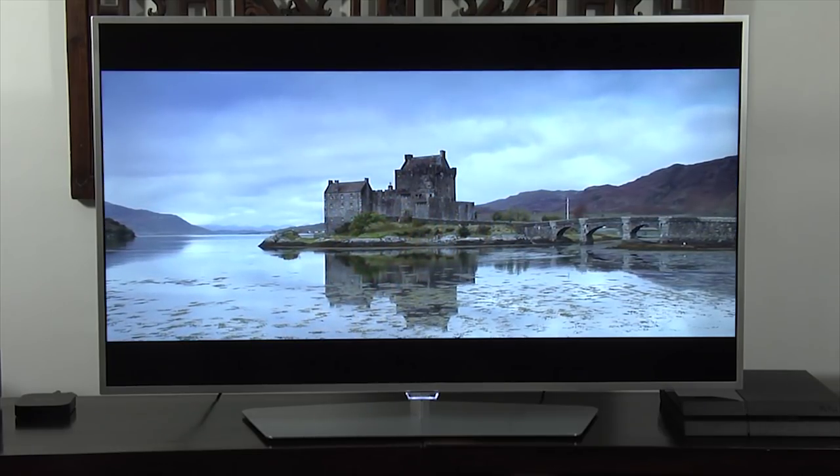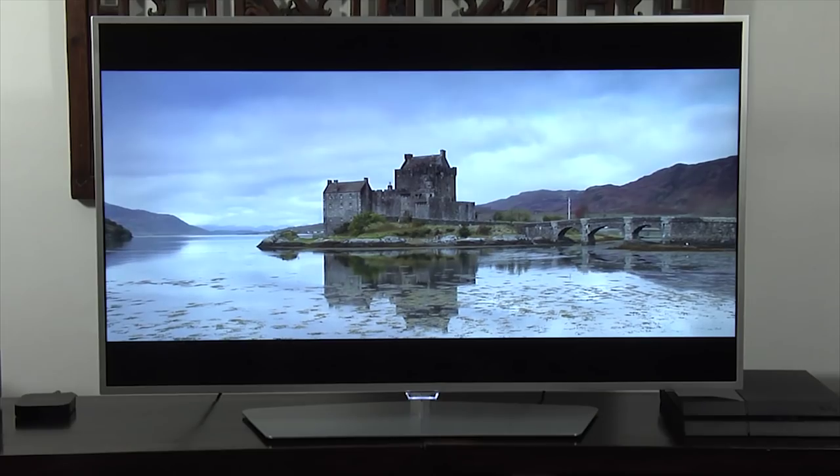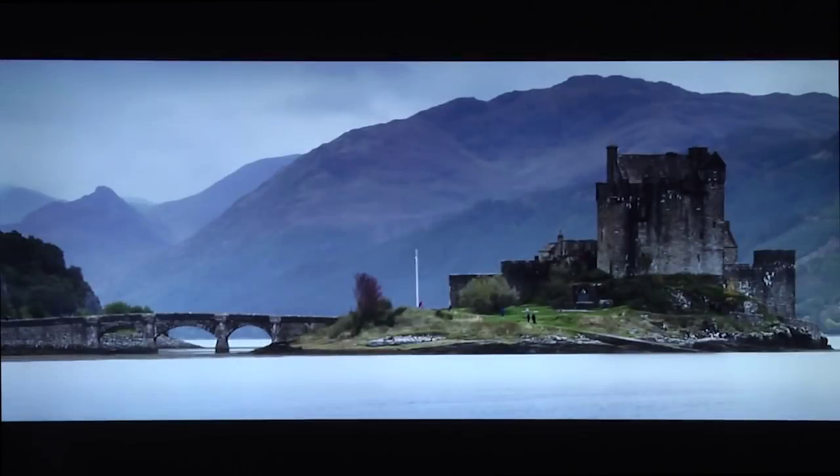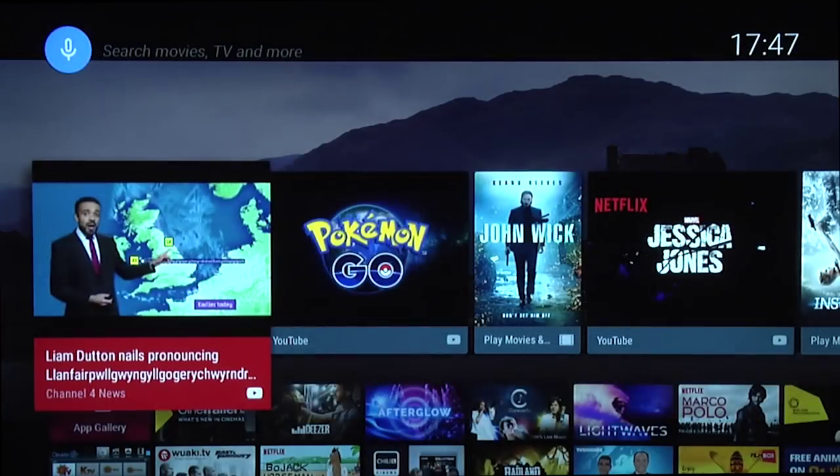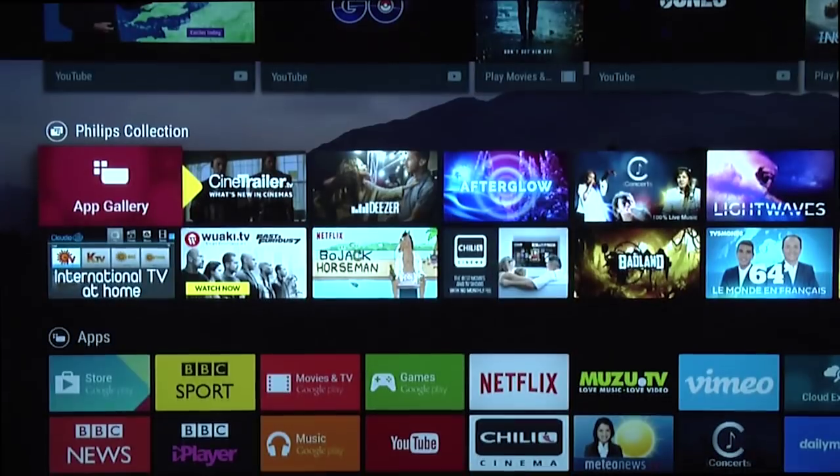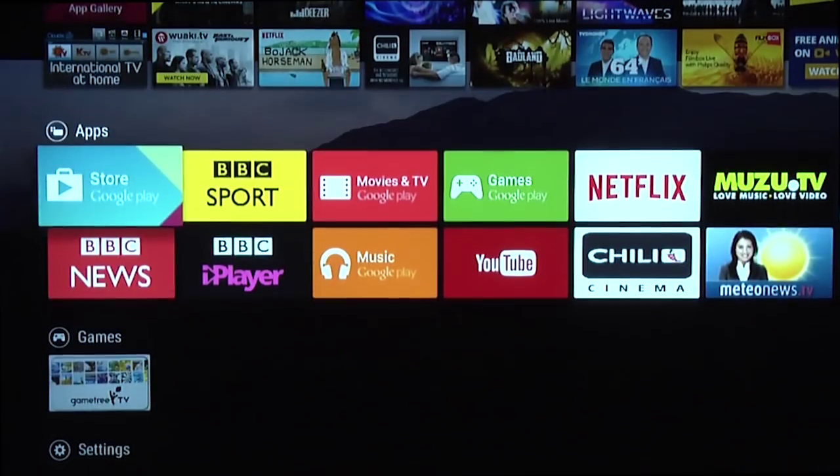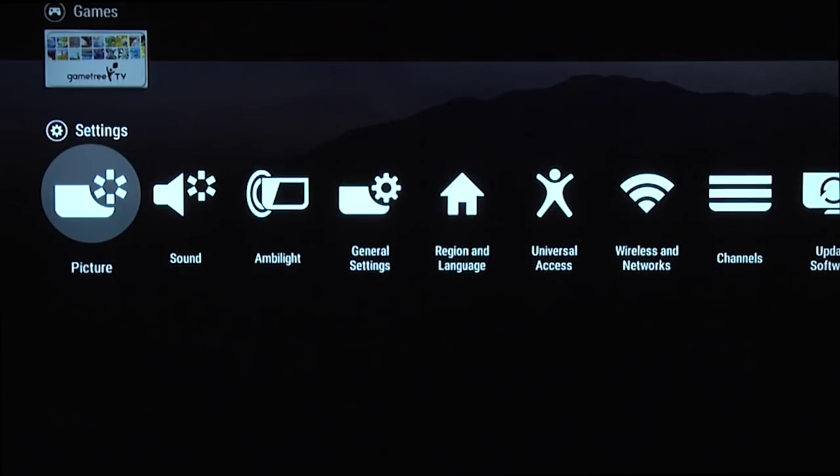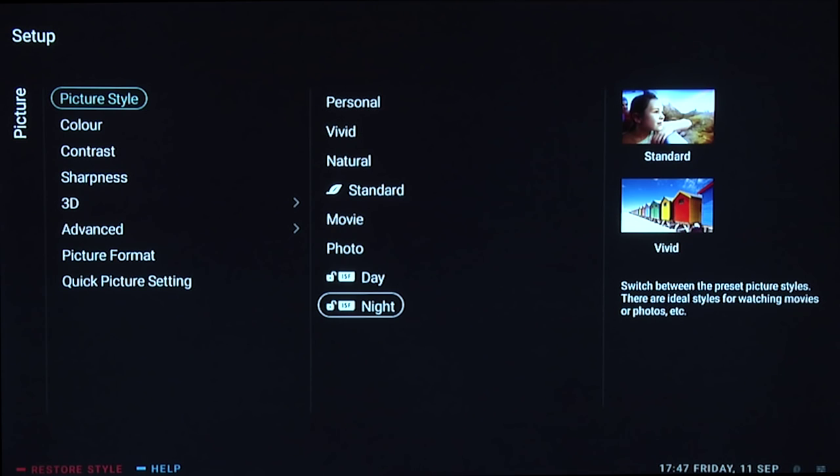To enter the picture settings menu, press the home button on the remote control. Then go down to the settings submenu and select picture. There is a shortcut menu, but it doesn't give you access to all the picture settings, so you need to use this method.